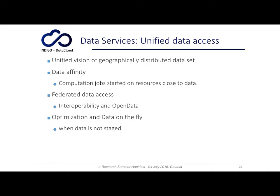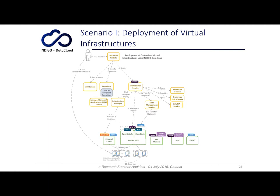Moreover, they implement optimization and on-the-fly data staging when the data is not pre-staged, providing mechanisms for data streaming when computation cannot be performed at a site closer to the data.